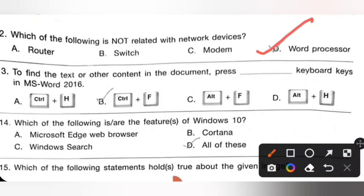Question 13: To find text or other content in a document, press which keyboard keys in MS Word 2016? Options are: A — Ctrl+H, B — Ctrl+F, C — Alt+F, D — Alt+H. We need to use Ctrl+F to find text or other content in a document in MS Word 2016. Option B is the correct answer.